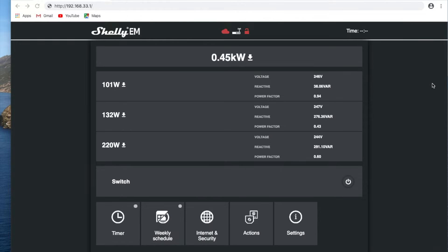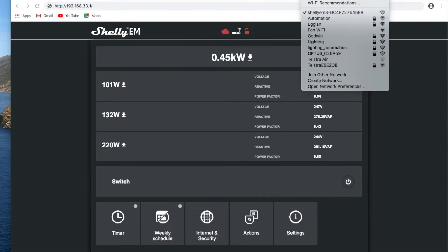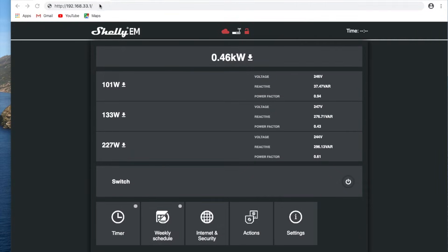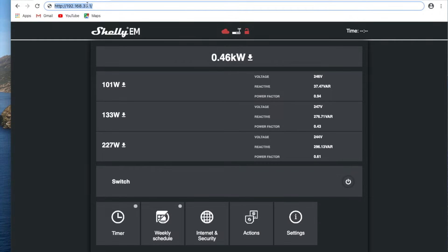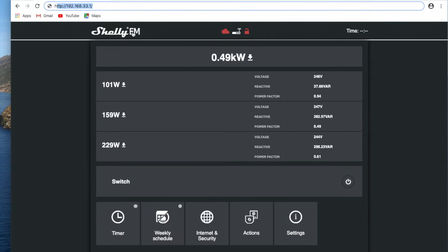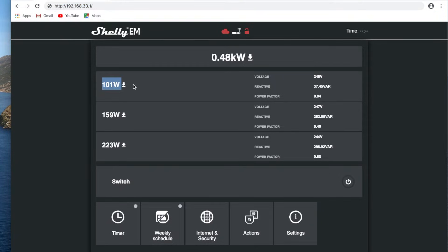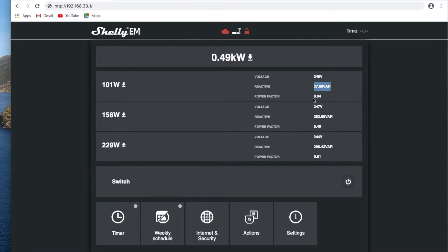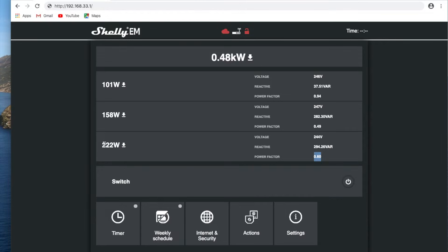So we've just plugged in our energy monitor. We've turned it on. We've connected to the Wi-Fi access point it creates. We've browsed to the standard IP address that it sets up on that network, and we've come into the interface here for the Shelly EM3. You can see we've got our three phases that it's getting energy readings from. We've got our voltages, reactive power, and our power factor. Some of these power factors are actually pretty low, but it's probably because our wattage is low.